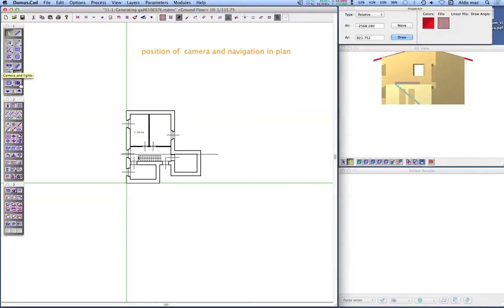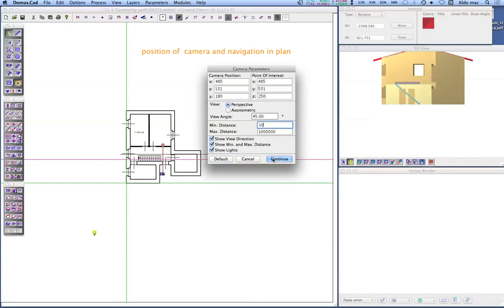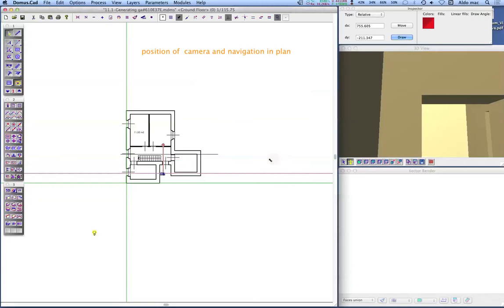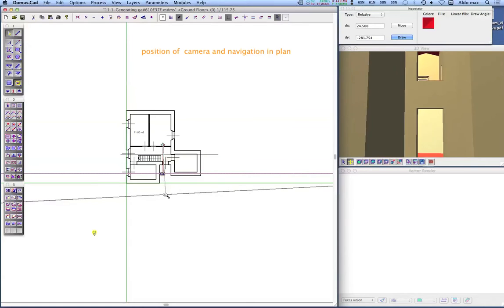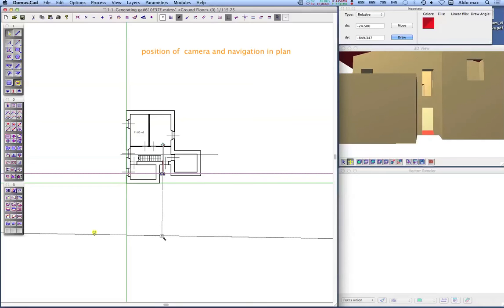Double-click on the camera icon to open the camera parameters. You can set the coordinates of the camera and of the point of interest. For moving the camera in plan, click and drag it. The 3D view is updated in real-time.